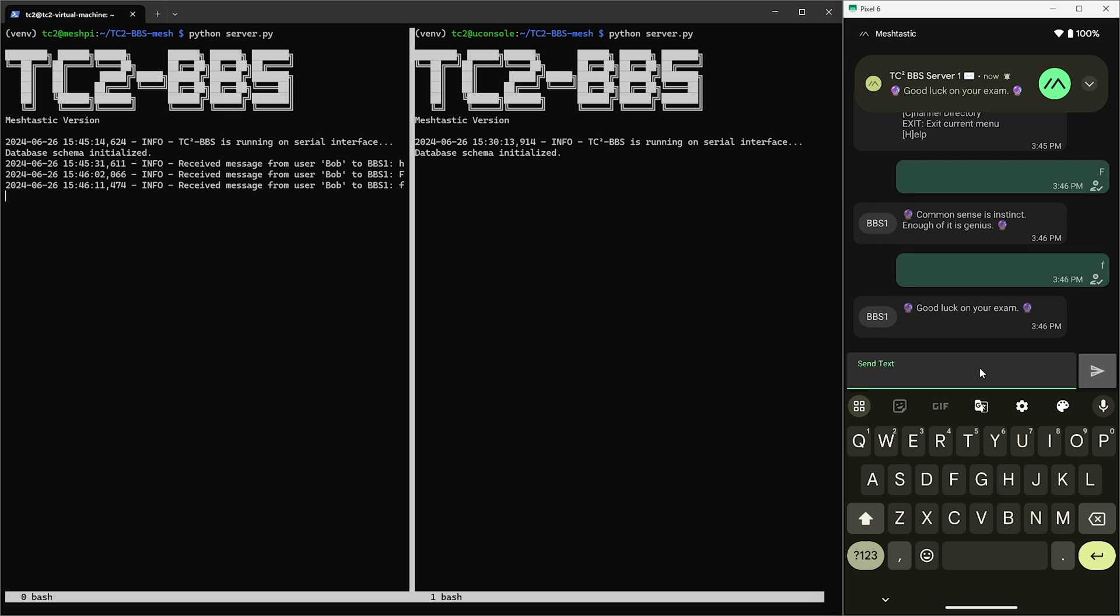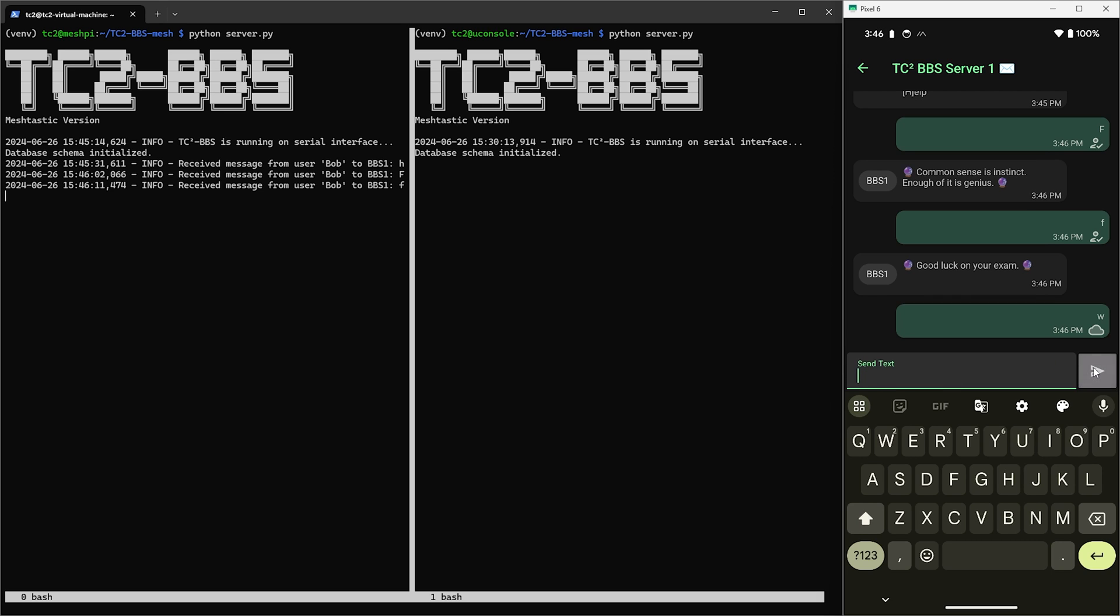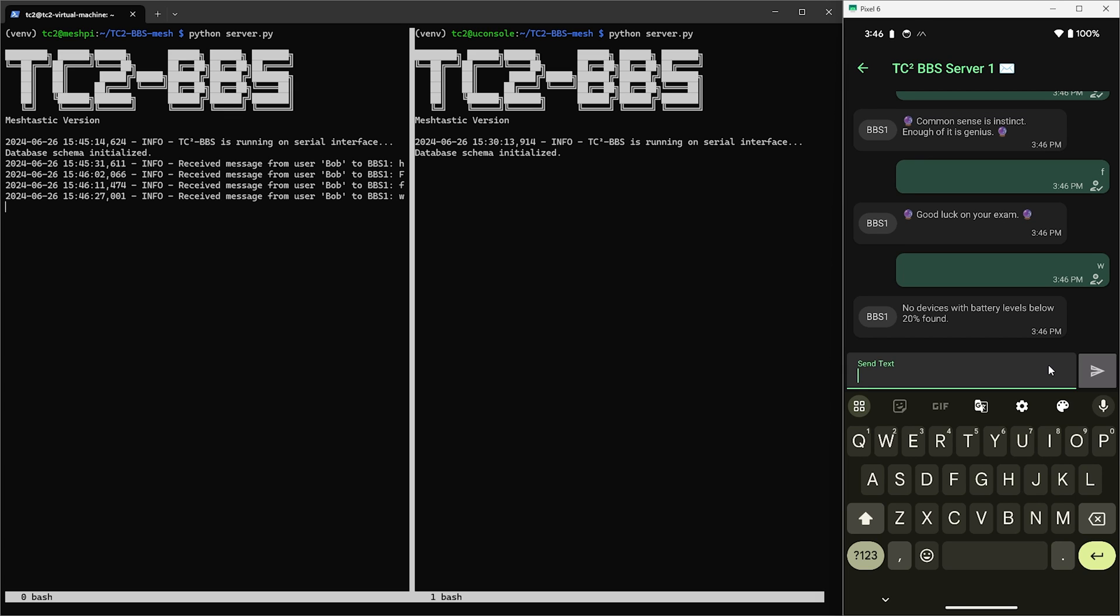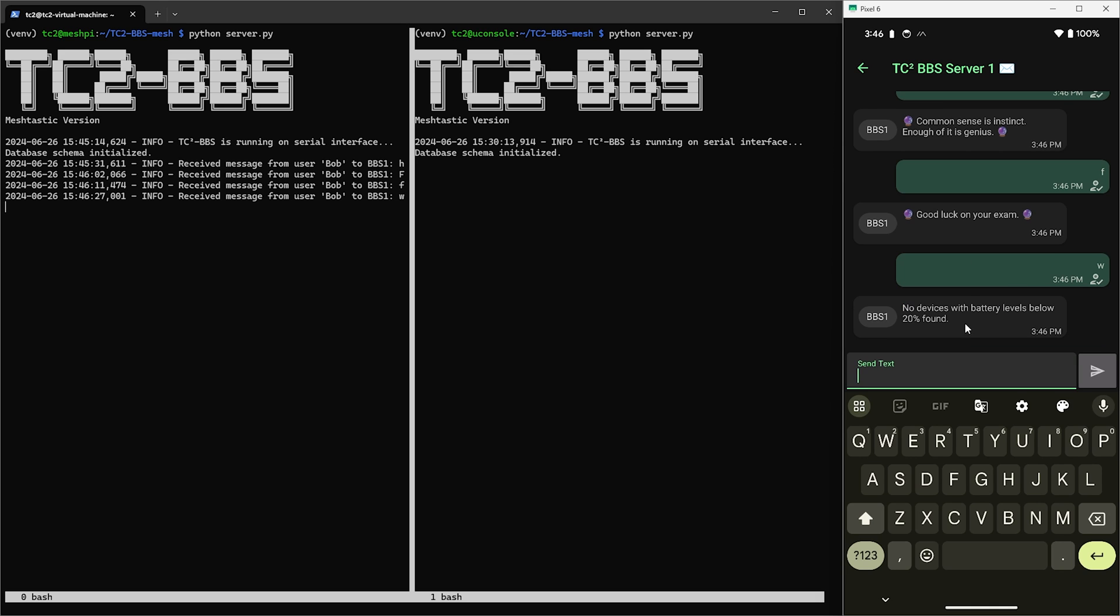Next let's have a look at the wall of shame by sending W. The wall of shame is another fun but useful feature where the users who have let their battery get below 20% end up here. A good way to quickly see who you need to reach out to and let them know that their battery is getting low. And now let's look at the final option, the channel directory, which we get to by sending C.